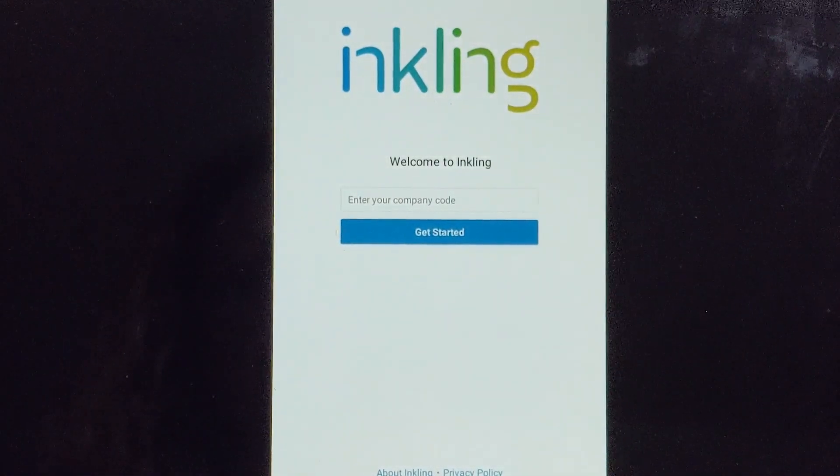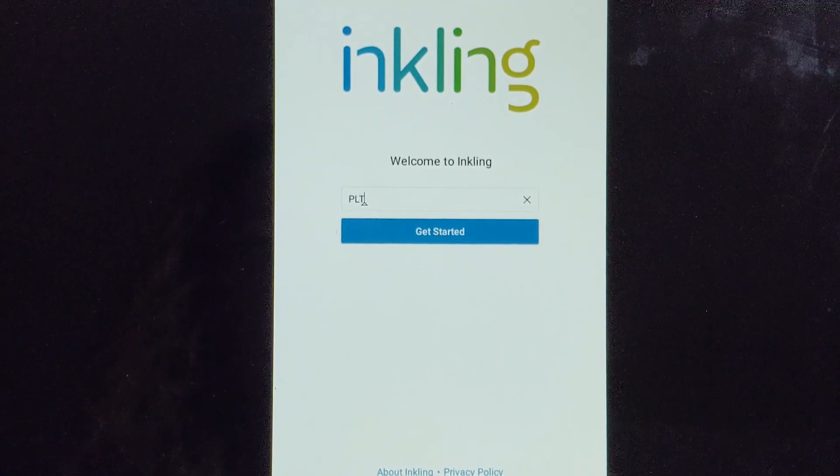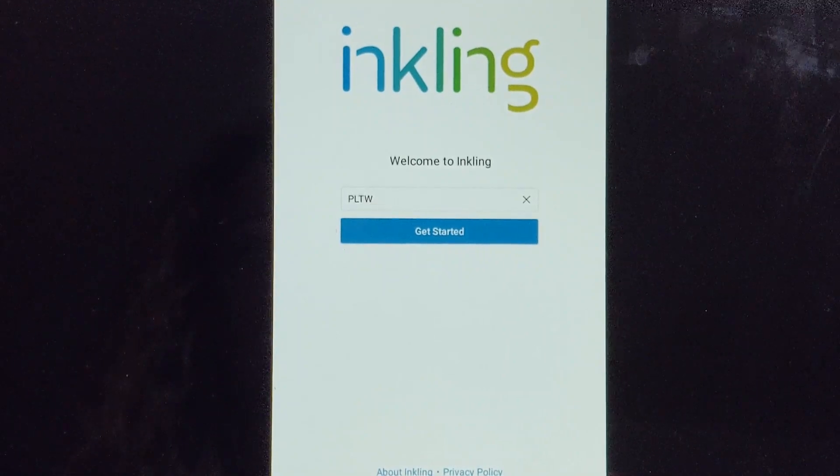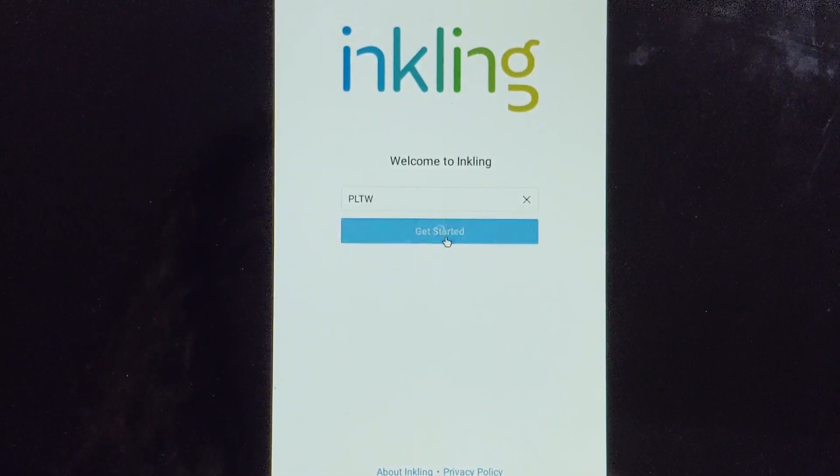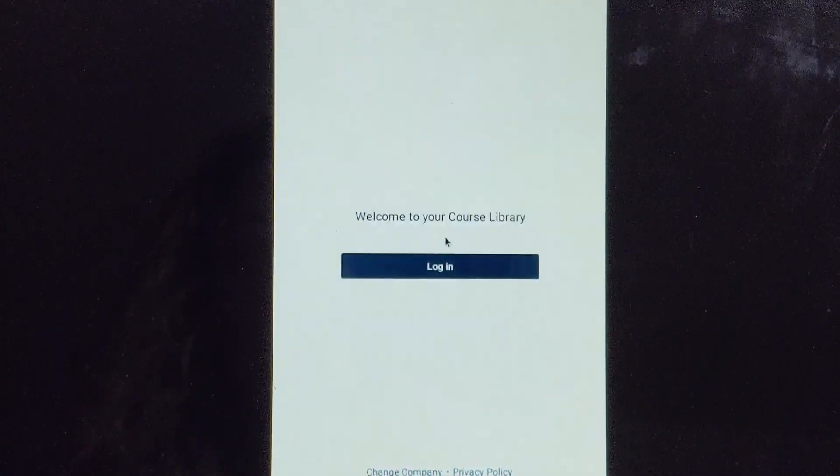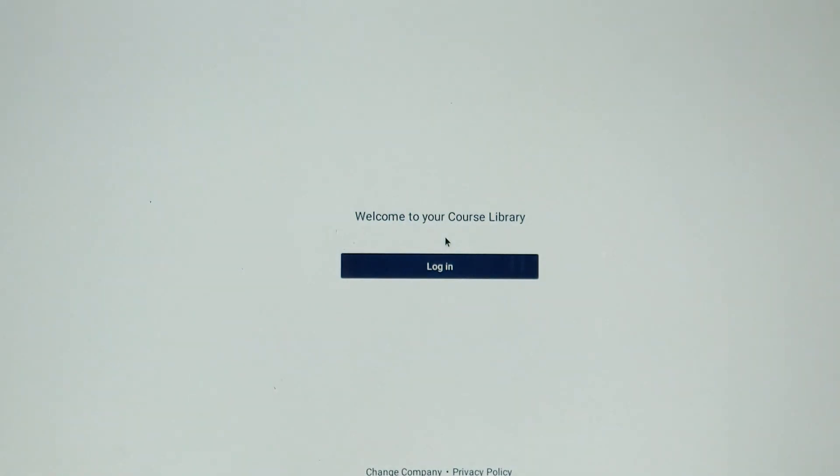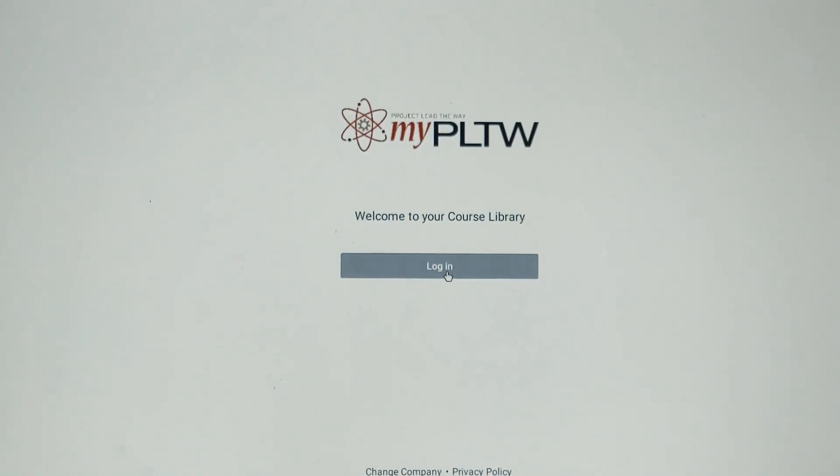And the company code is going to be PLTW. Once you've entered the company code, you can log on just as you would always log on.